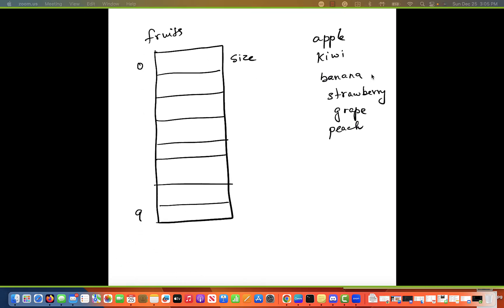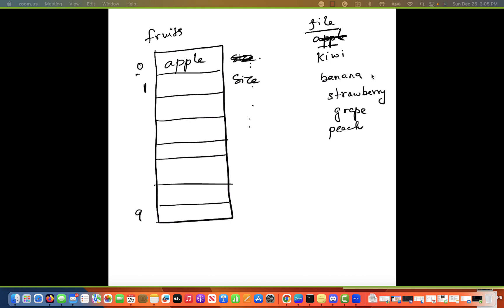Here's what I have: a list of fruits — the list is now empty — and this is what's coming from the file. The first thing to do is check if size is zero. Size keeps track of how many elements I have in the list. If size is zero, there's nothing in my list, so I read the first fruit and put it right into position zero and increment size. So size is now one.